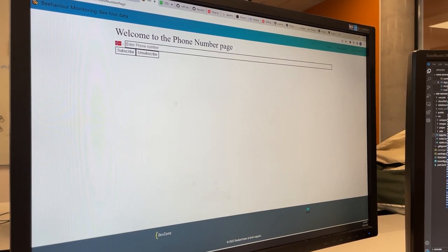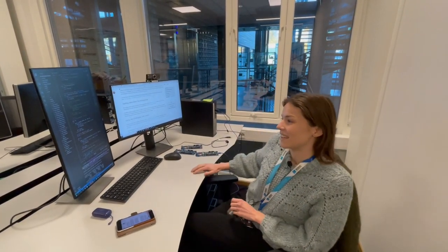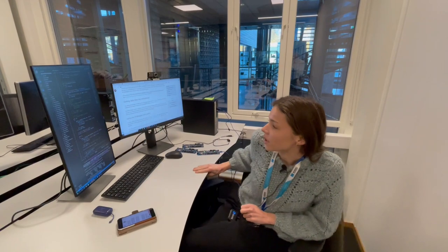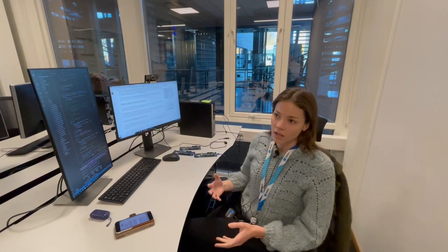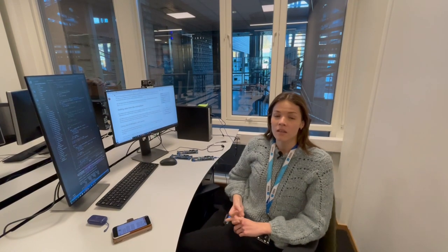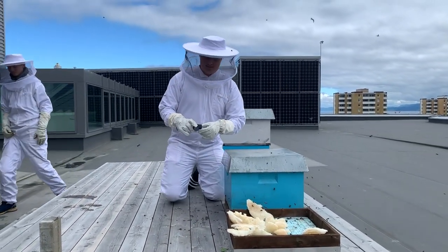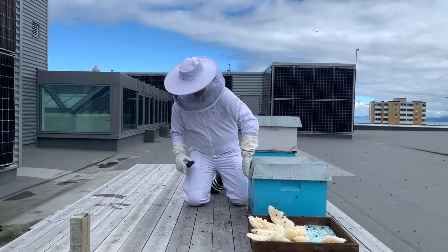My name is Sif Anna Leikin, and I'm studying Electronic System Design and Innovation at NTNU. At Nordic, I'm working on implementing an SMS warning system so that the beekeeper can know if there's some kind of extreme condition happening to the beehive — like weight, temperature, or humidity — so they can go and fix the problem as fast as possible.